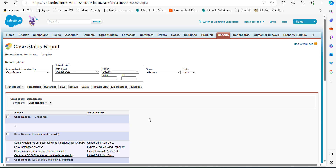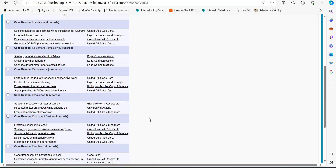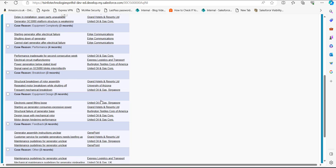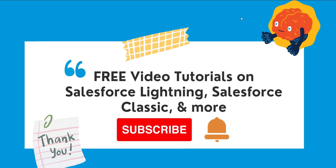The report will be saved in the selected folder and will run in the next window, where you can see all the records grouped according to the Case Reasons. This is how we create a case report for support in Salesforce Classic.